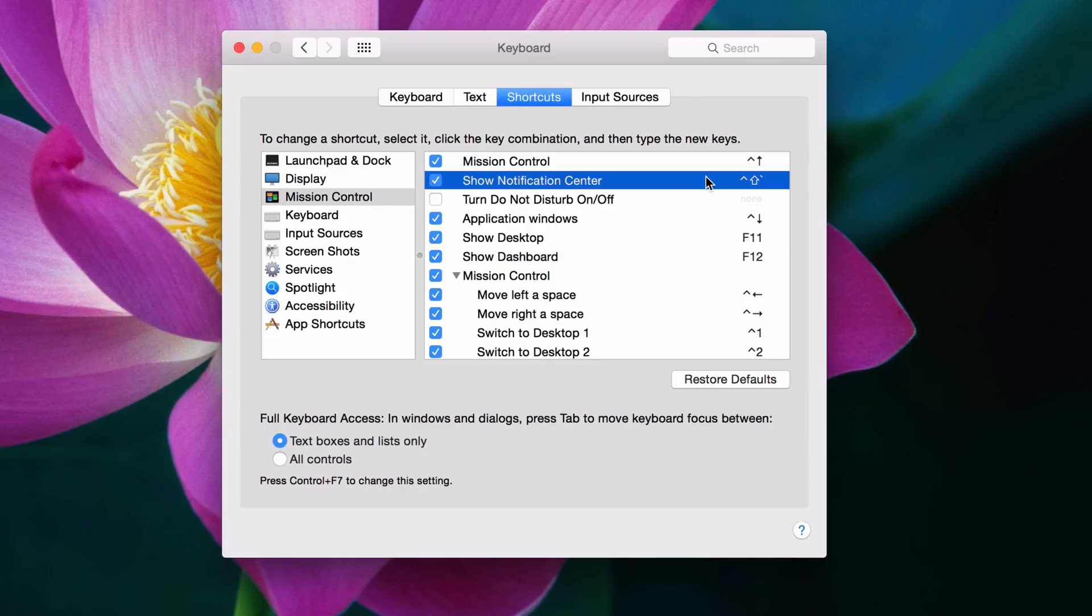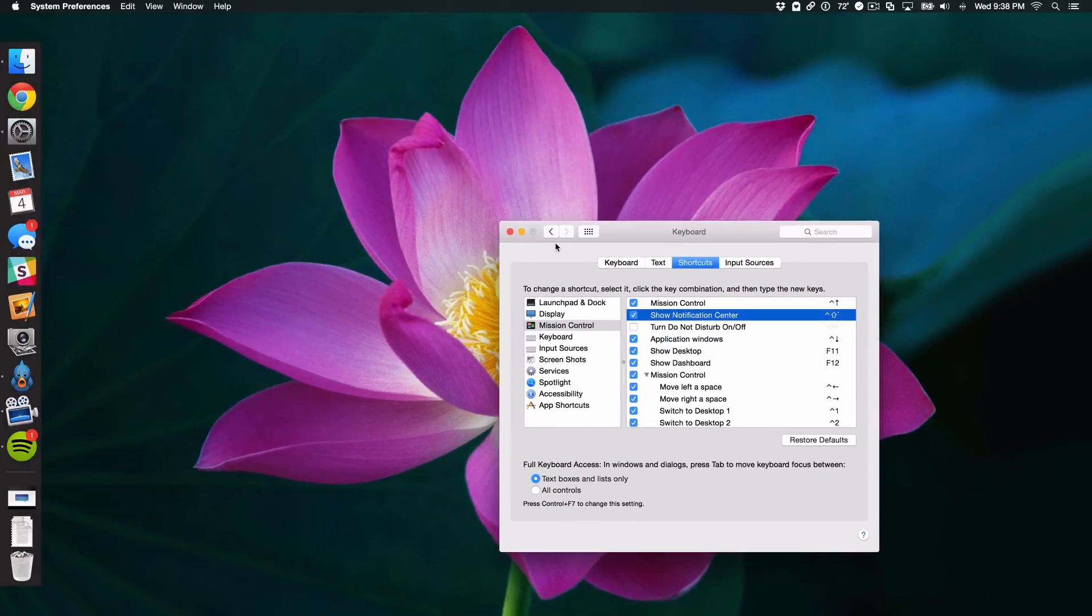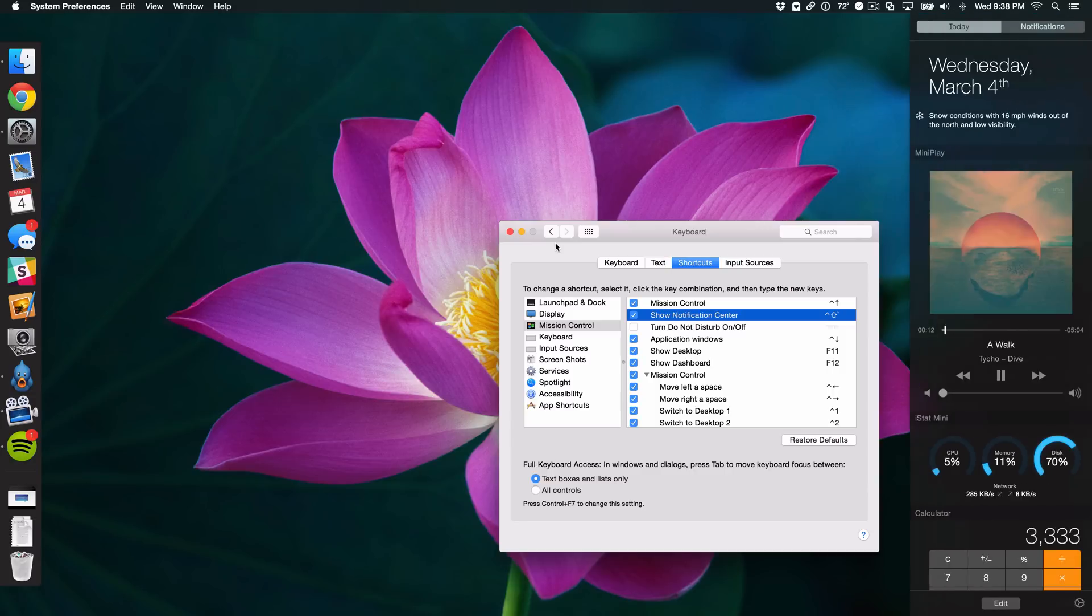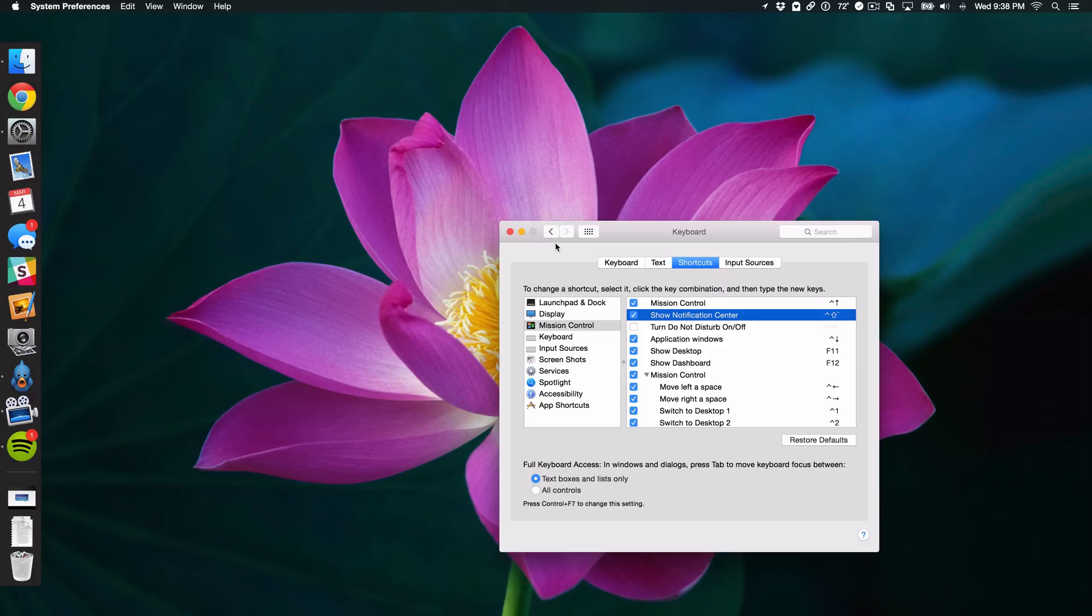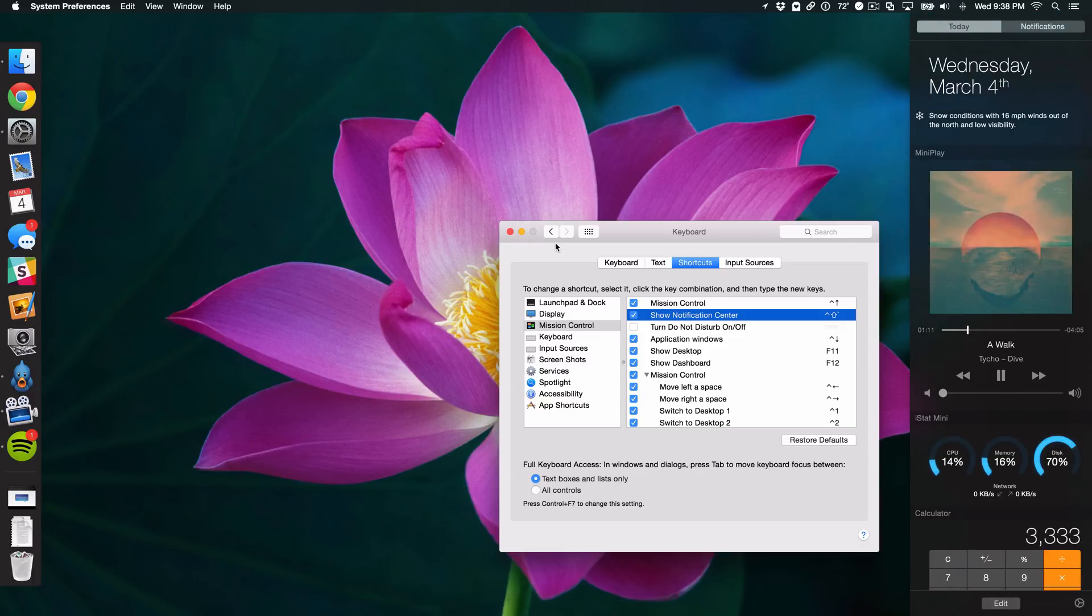I chose this because all three keys are on the left-most side of the keyboard, and I can hit them really easily without thinking about it. So I'm going to try it out. Shift, Control, Back Tick, and there we go. I can just tap that to open or close Notification Center.